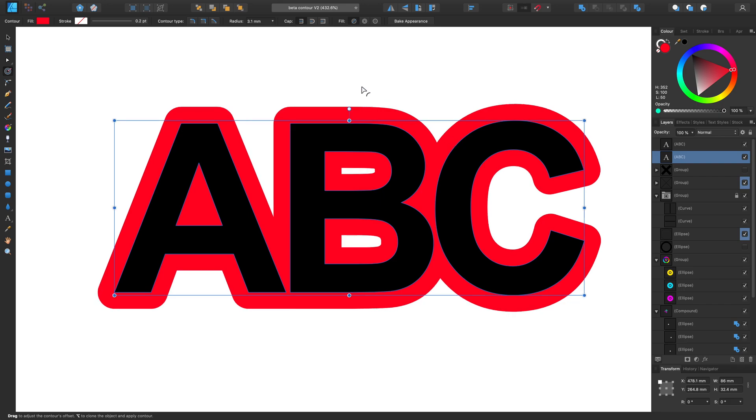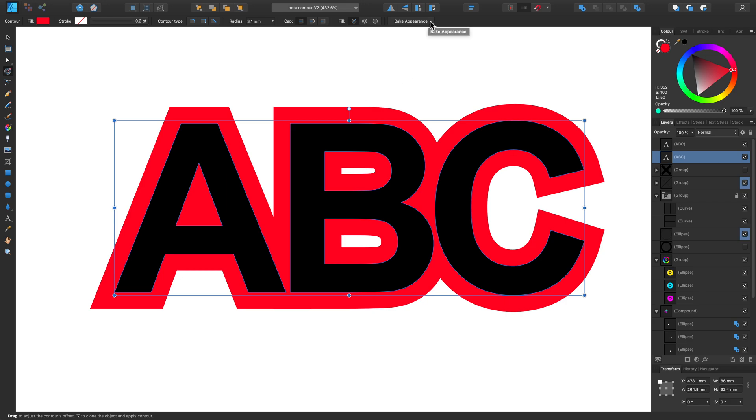If we go back to our Contour options found in the Context toolbar, we can change these settings to have different join types. So if we click the Mitre Joins, this then gives a much sharper, more fitting edge to our duplicated lettering. And once we're happy with that, we can always bake in the appearance with the Bake Appearance button as well.